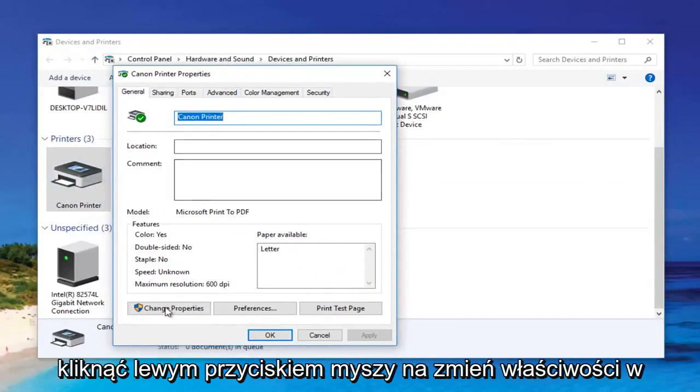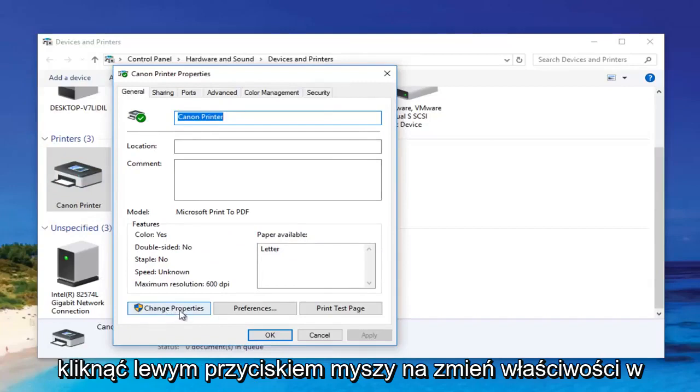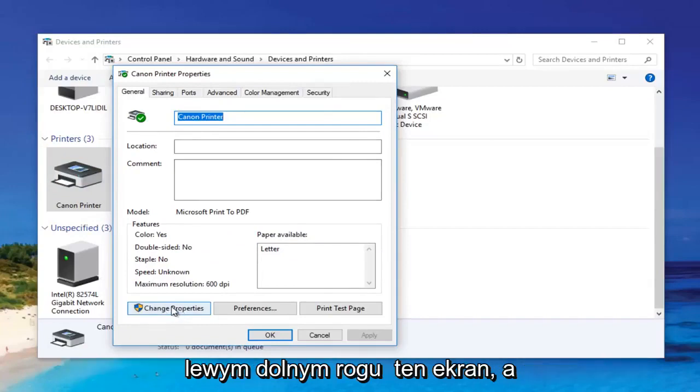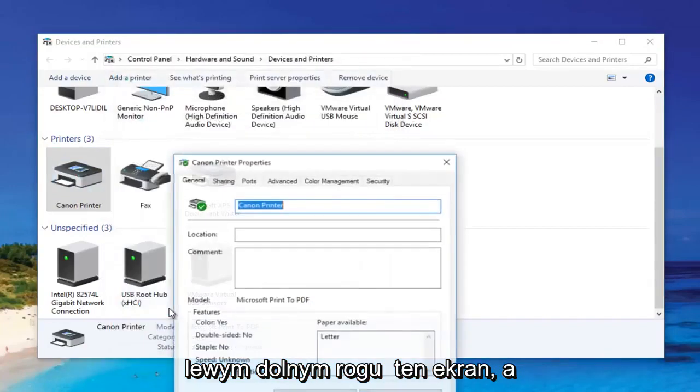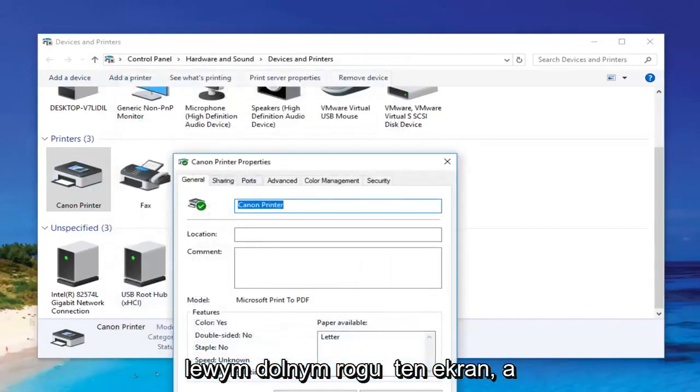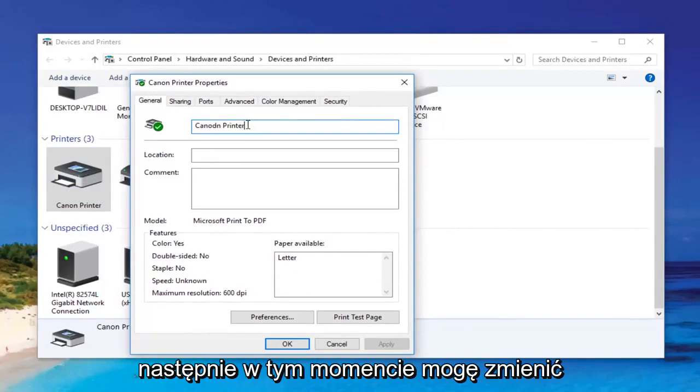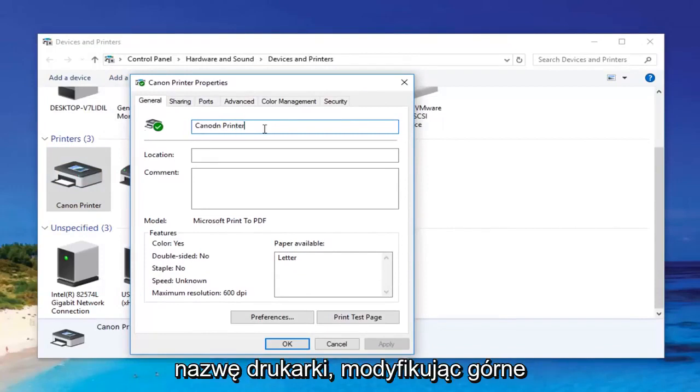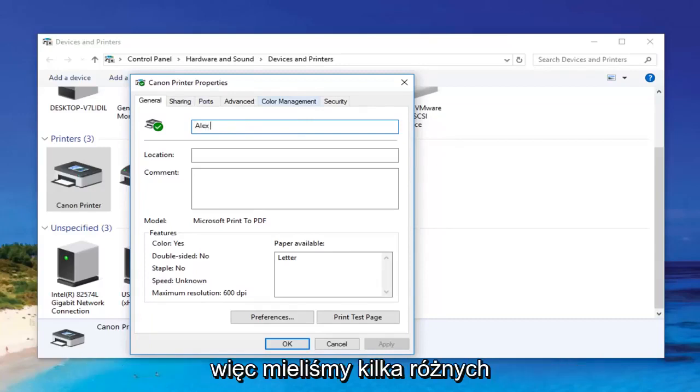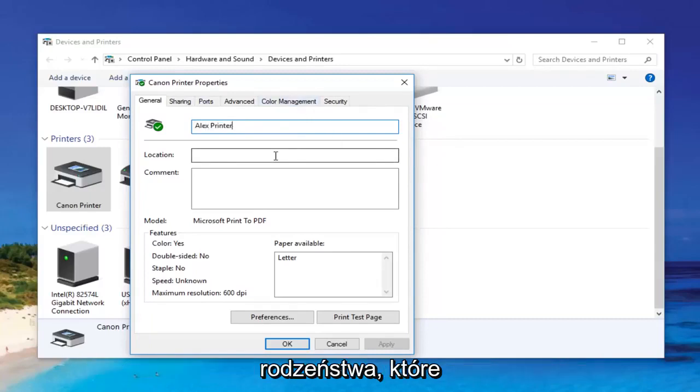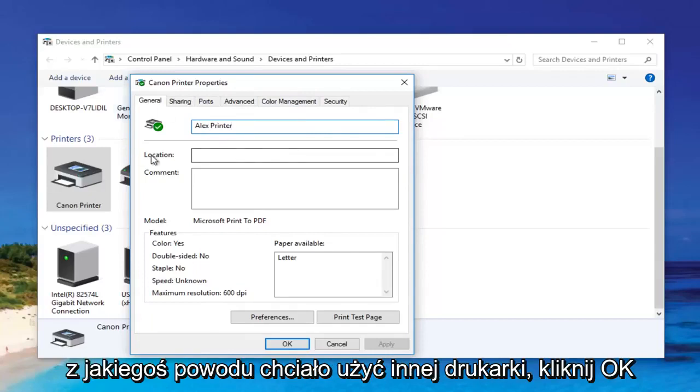And then I can left click on change properties at the bottom left corner of this screen. At this point I can change the name of the printer by modifying the top text box. So I can call it Alex printer, so we had a couple of different siblings that wanted to use a different printer for some reason.